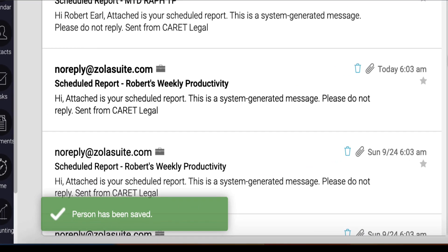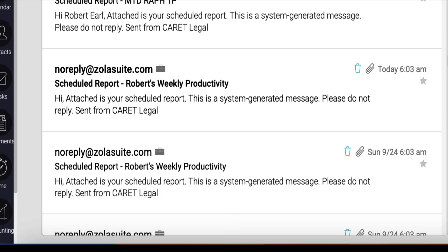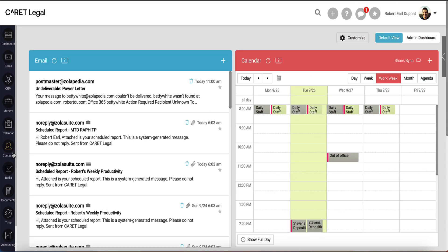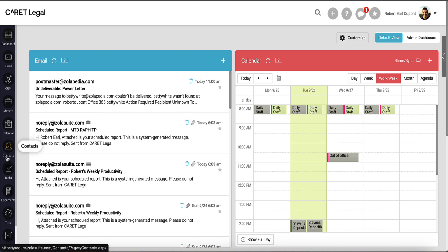On the bottom left, I'll see a green confirmation banner letting me know the person has been saved. That person's contact card will now be found in the Dedicated Contact section and can be managed from there.